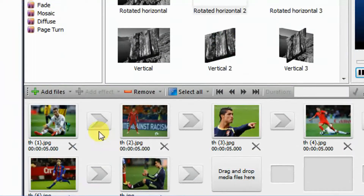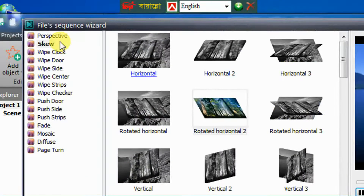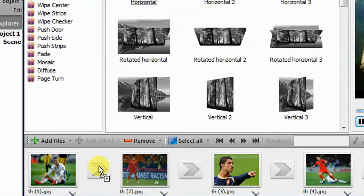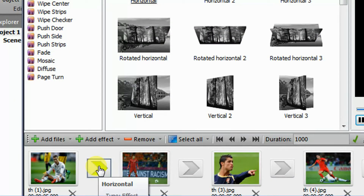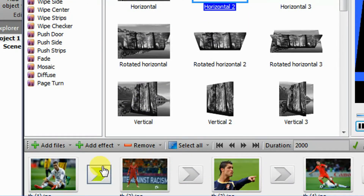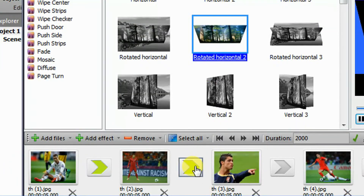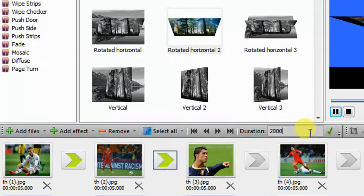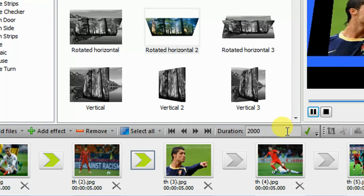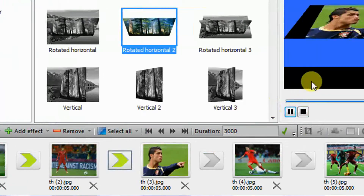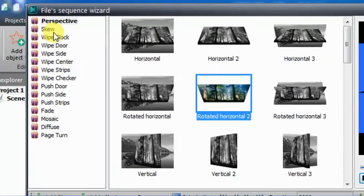Now, which types of pictures you add here — this section is very important. Go to the Perspective section, click here. Drag the images here. You can drag them as needed. Select all and change the duration of the image — I change it to 3000. Click OK. It is selected and it plays slowly. There are many options available here.